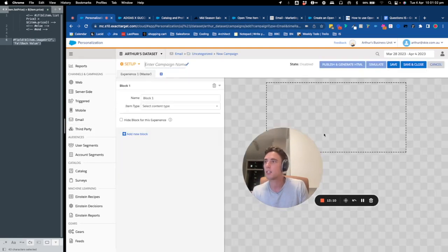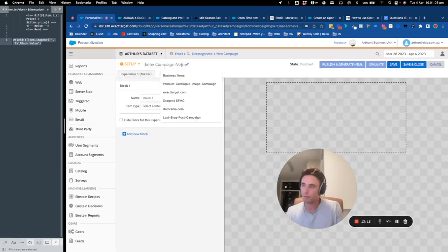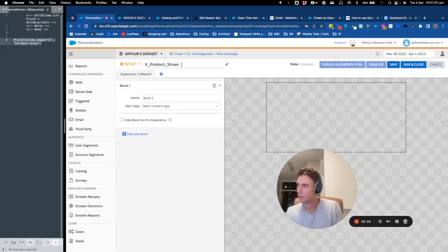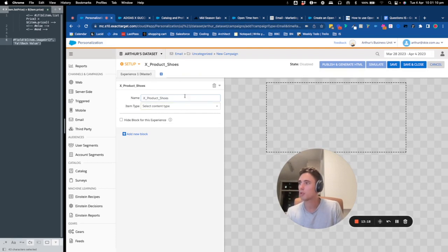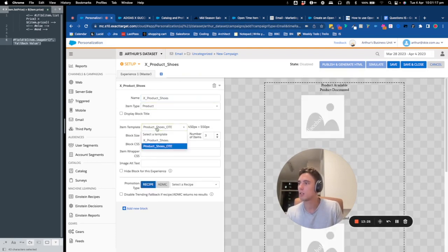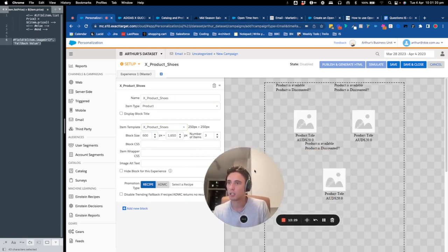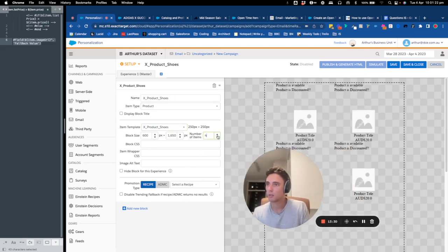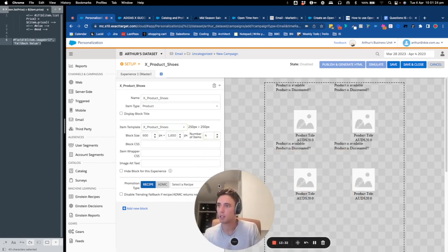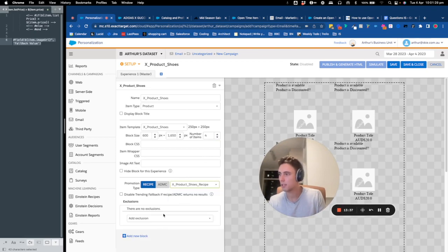Okay, so I've created my recipe. Now I can create a campaign. X product shoes. Now I choose the type of product, now I choose the template. So product shoes. We'll take four of them.